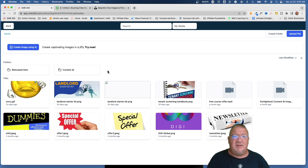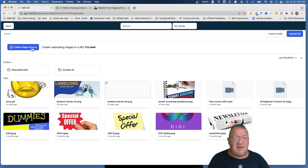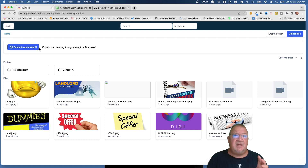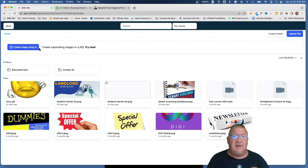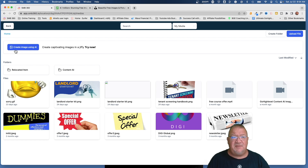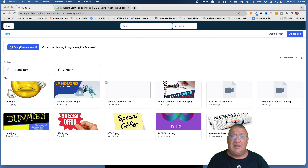At the very top you'll see 'Create Image Using AI.' I'm not going to go over that in this video — I've created a separate video on AI image creation on my channel. But this is a great feature built directly into the Media Library where you can create your own images with HighLevel.